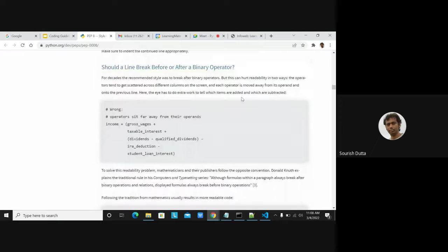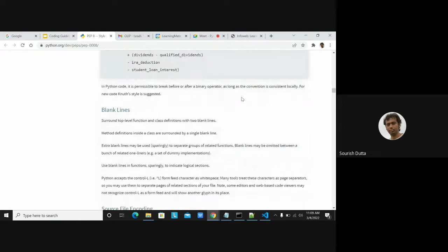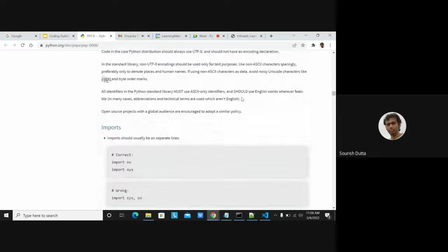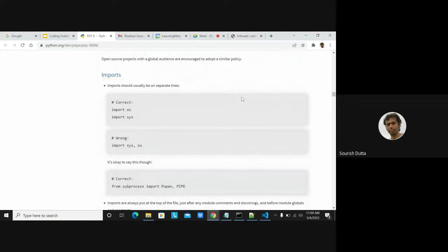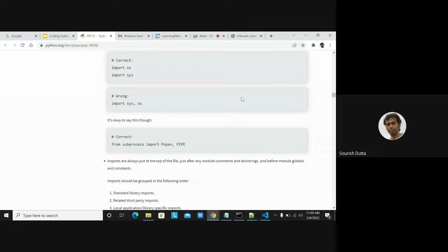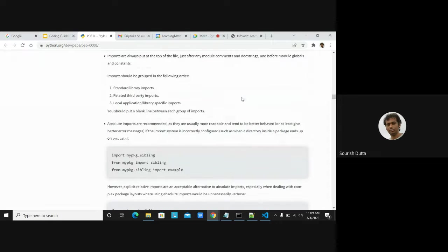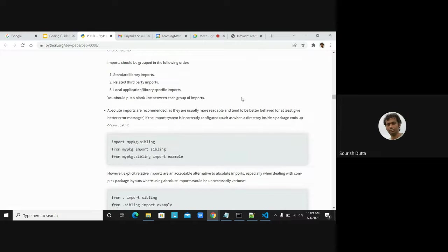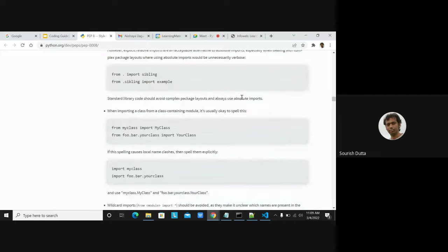PEP 8 covers line breaks and import conventions. The correct way is that each import should come on its own separate line and should not be combined. However, when importing multiple names from a module, you can have them on the same line. If you have a module and sub-module, you can also import them together.